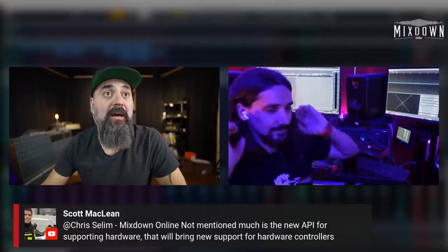A viewer mentions a new API from Steinberg that will bring support for hardware controllers — thanks for the info.